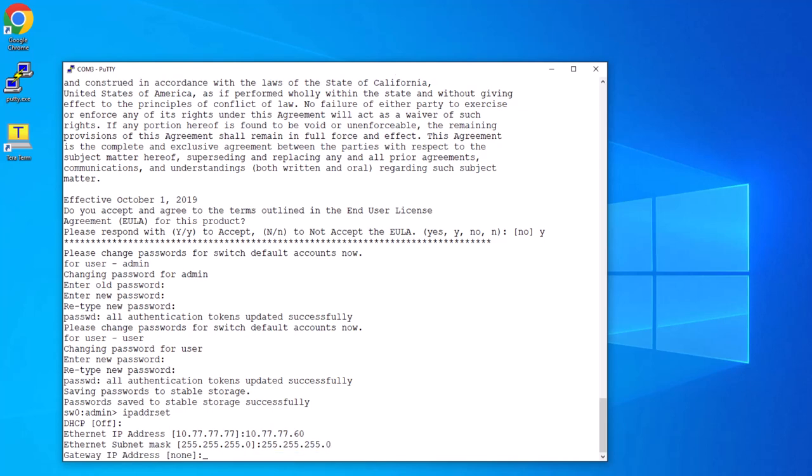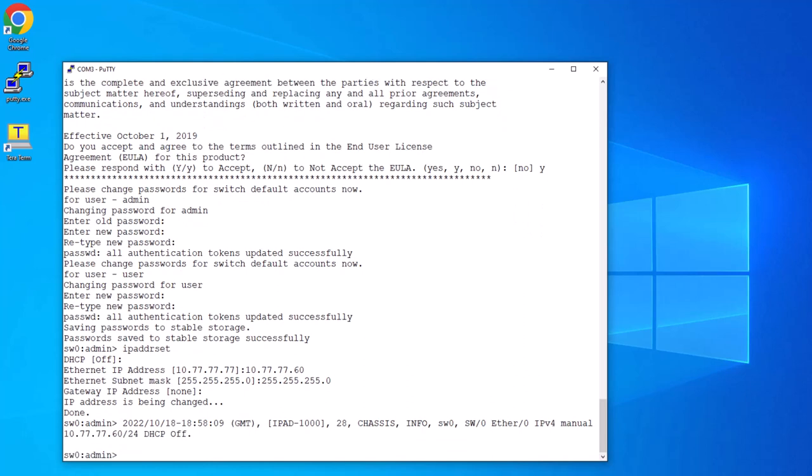In my example, I don't actually set one, but typically you would. You can verify the IP settings by using the ipaddrshow command.